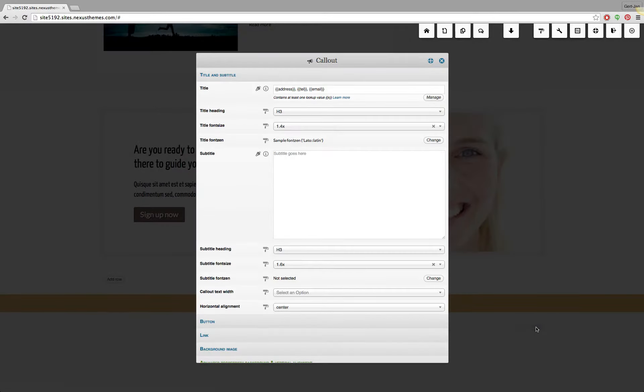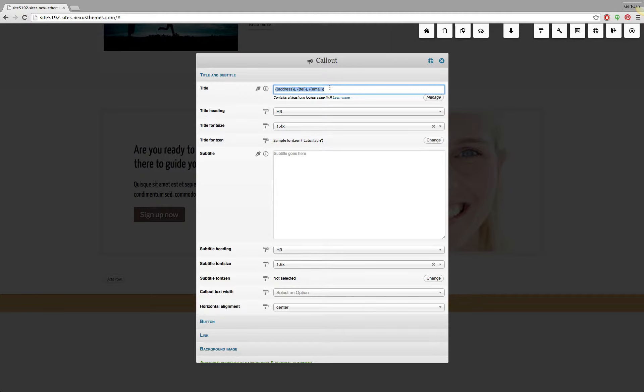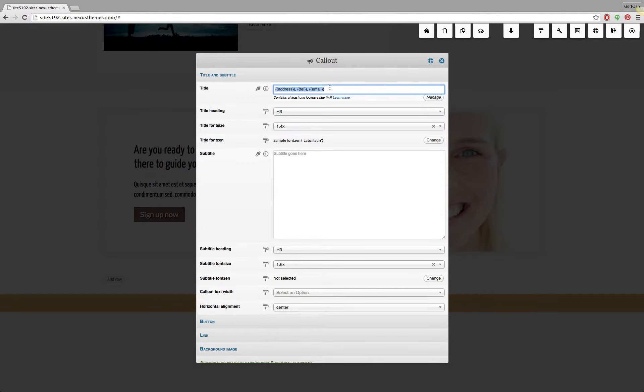Let me open up the callout right here. As you can see these ones here, address, telephone number, email, they are the default lookup tables. So those are the ones that you can customize yourself. You can say well the address should be my address, telephone should be my telephone etc.